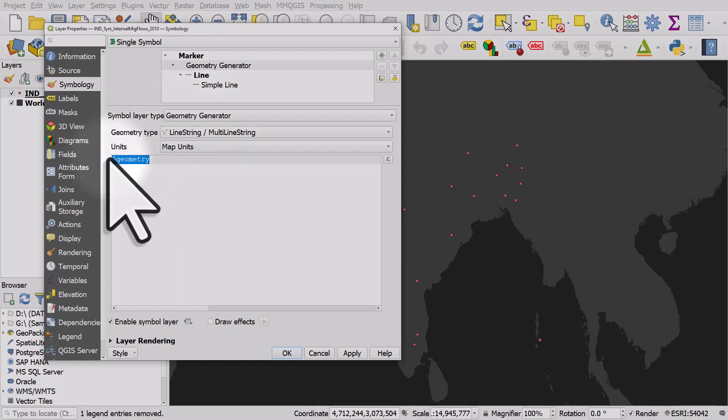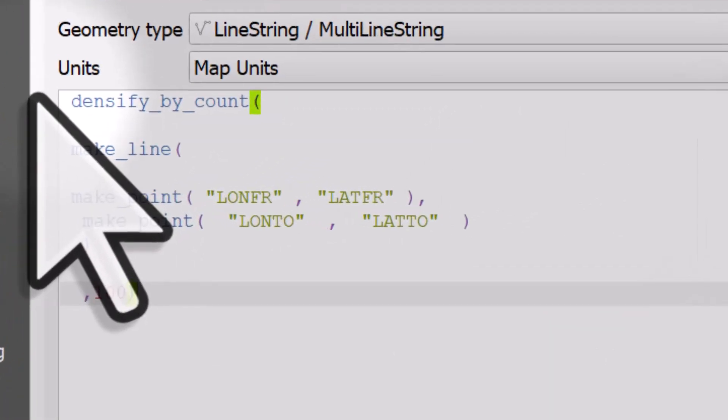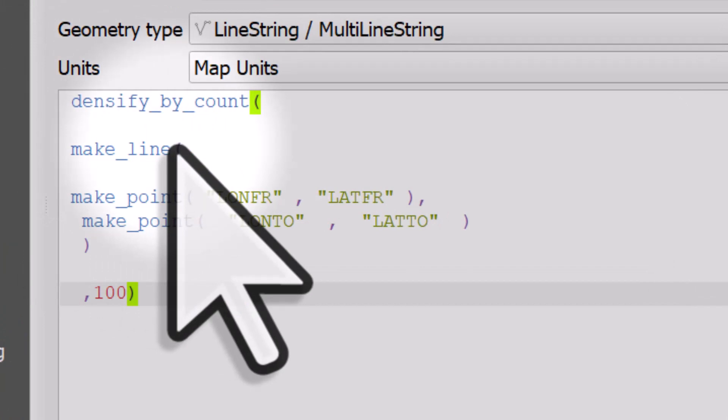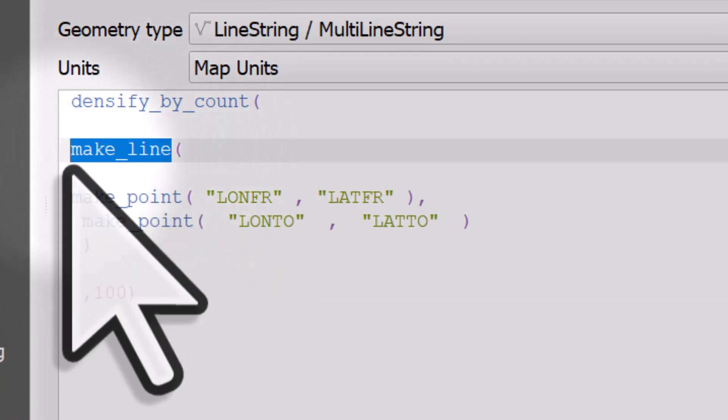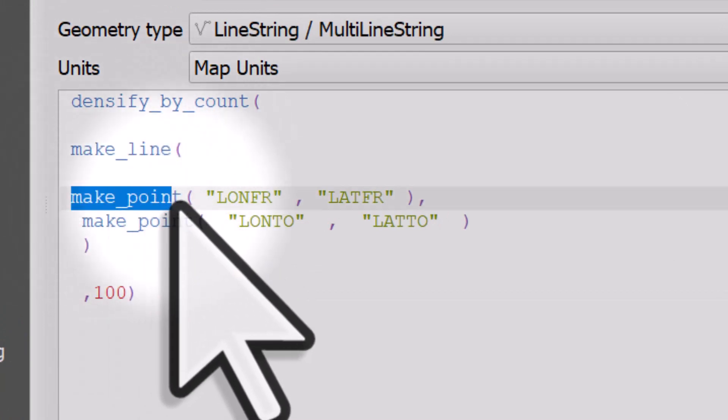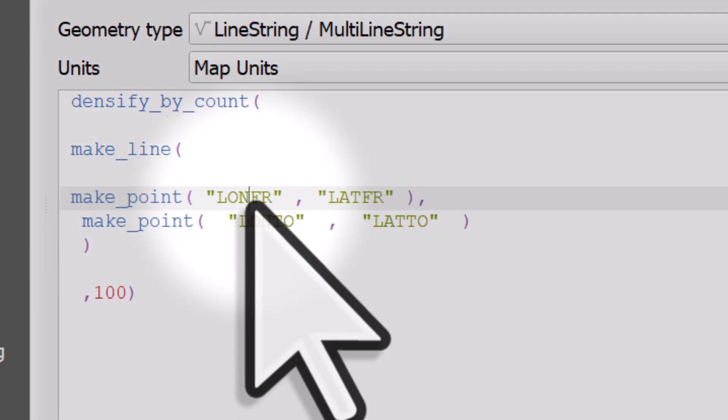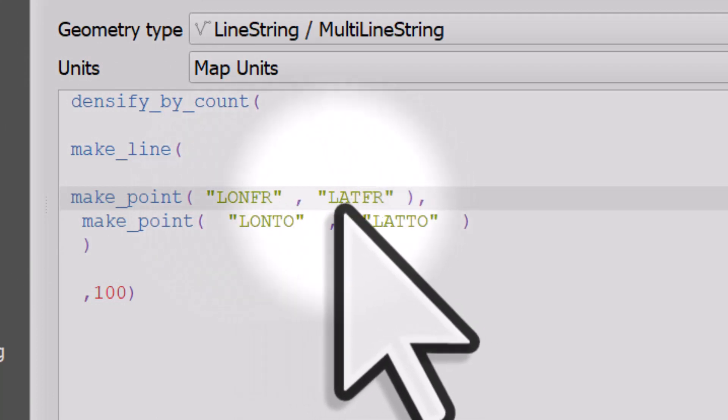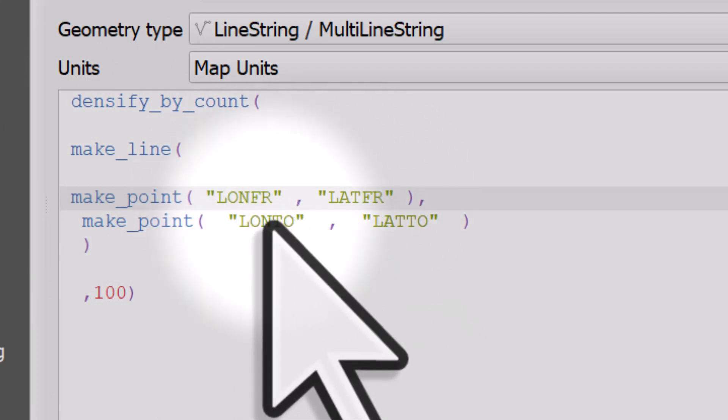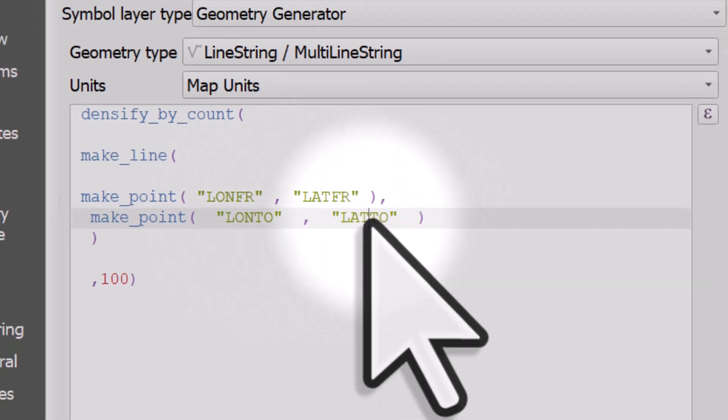And I'll just paste the expression in here. It's in the description for the video alongside the link for the data but basically this is making a line out of two points. The first point comes from the longitude and latitude columns in the data set. The second point is the longitude and latitude destination.